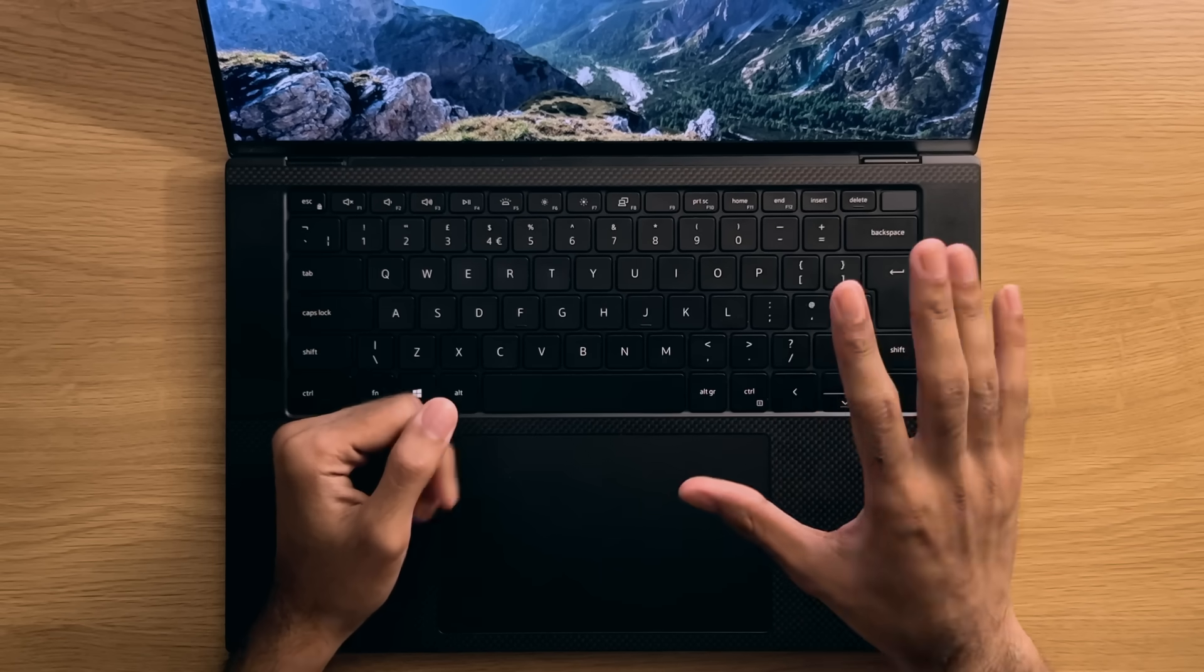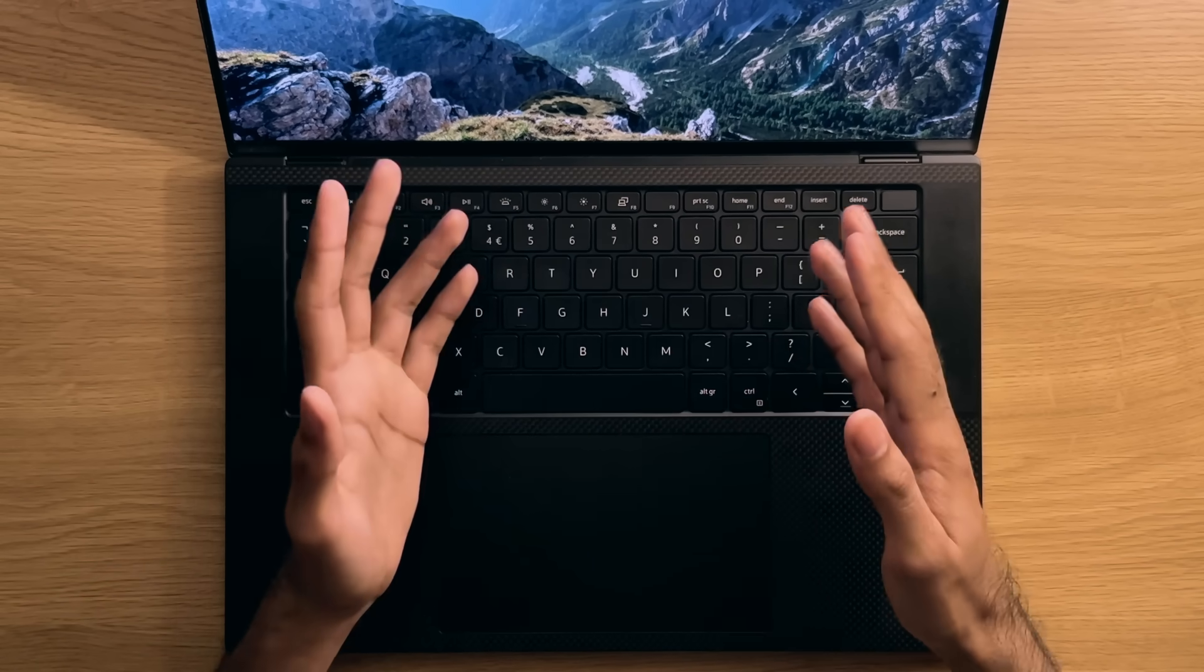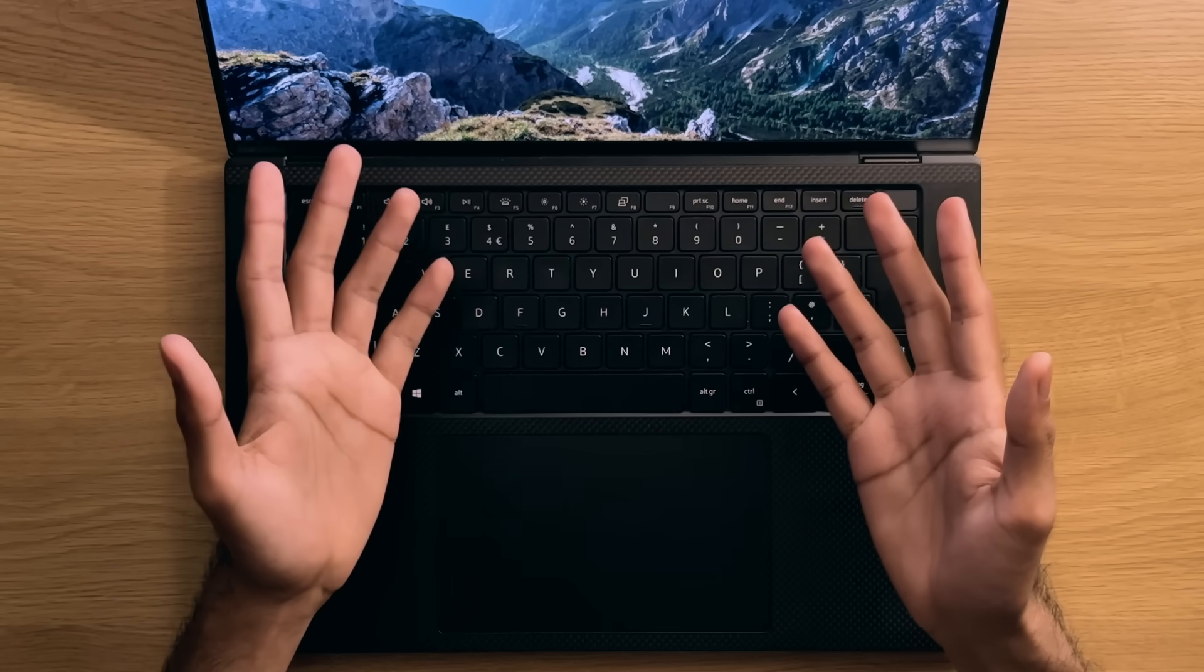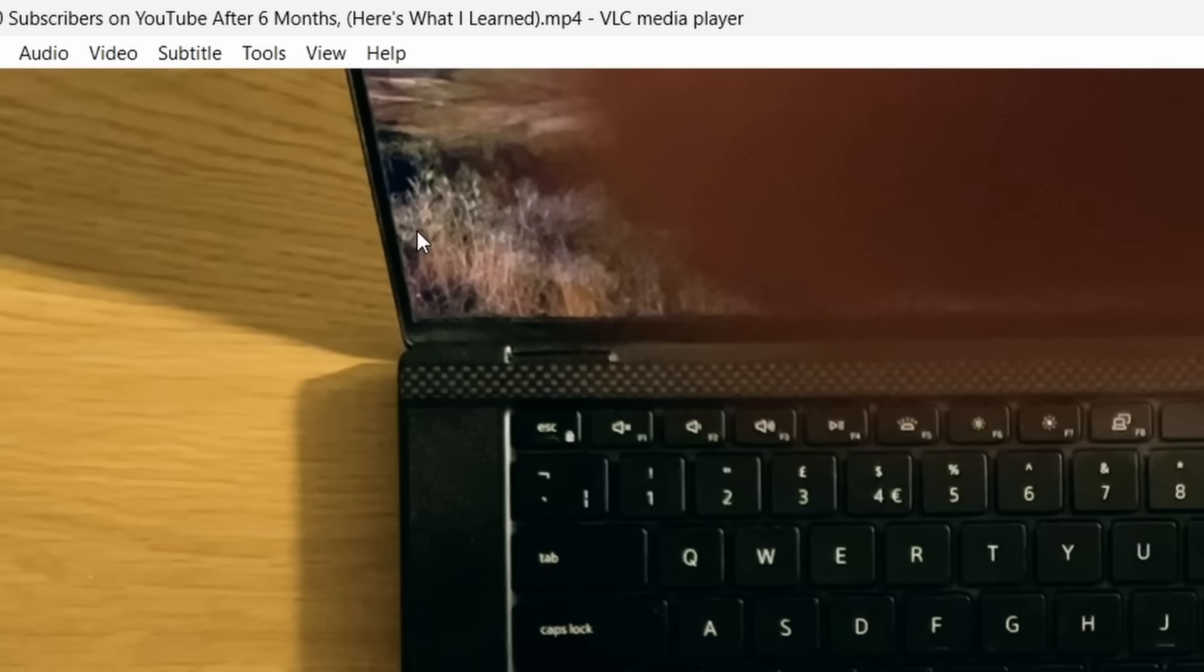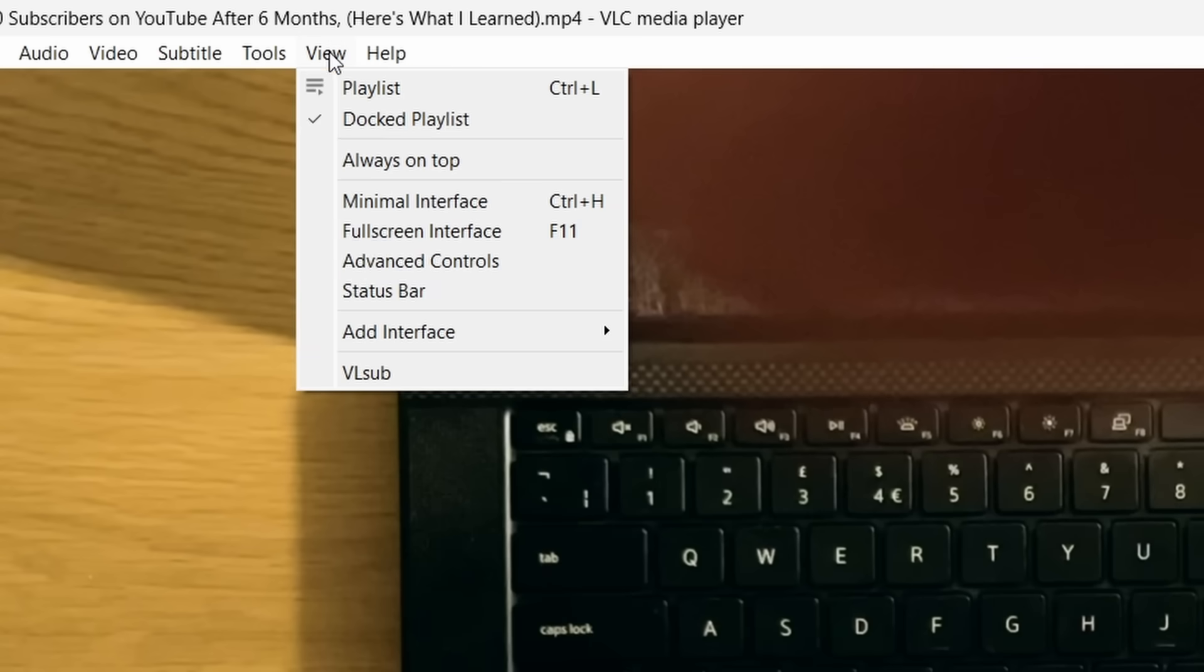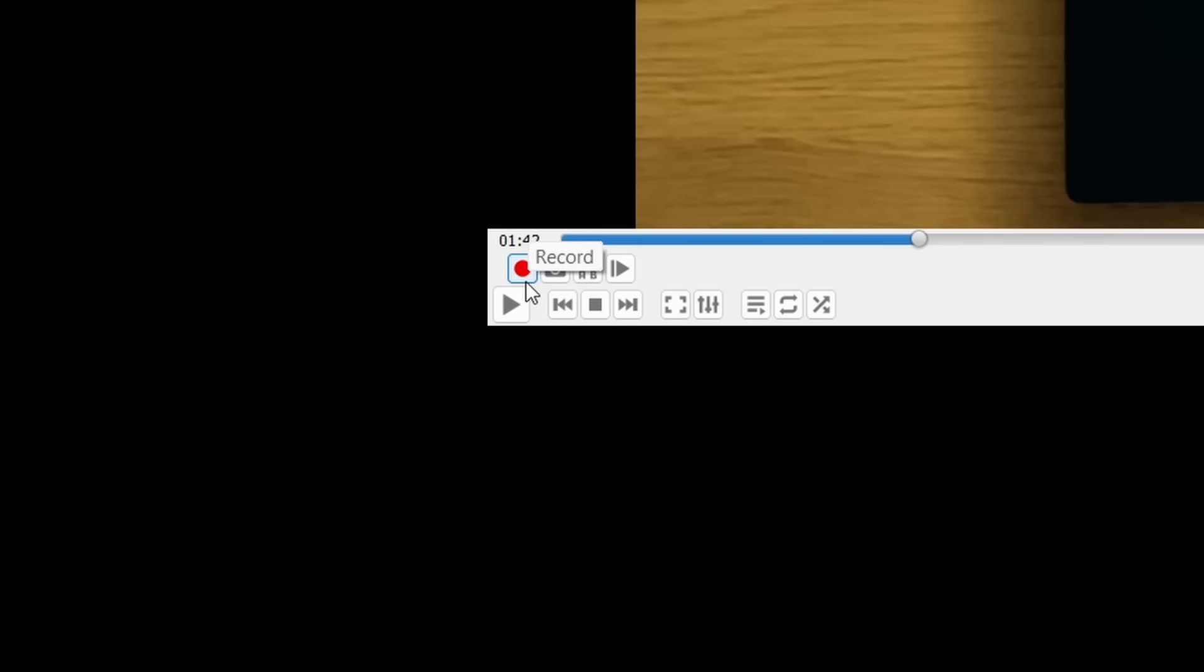Oh and finally, if you just want to capture what you're playing in the VLC media player, then simply go to the View tab in the menu bar and press the Advanced Controls option. After you do this, you'll notice some additional controls appear in the bottom left-hand corner of the player.